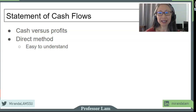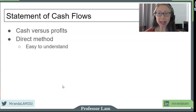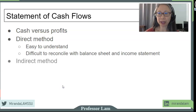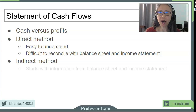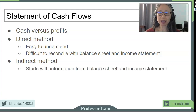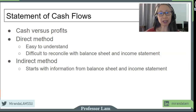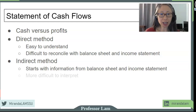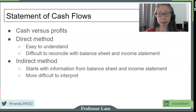Hello, welcome back. Today we're going to continue with the statement of cash flows and look into how to create a statement of cash flows using the indirect method. The advantage of the indirect method is that we start with information from the balance sheet and the income statement, so the information is easily and readily available. The challenge of the indirect method is that it's more difficult to interpret.